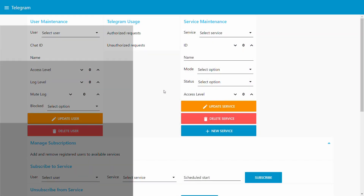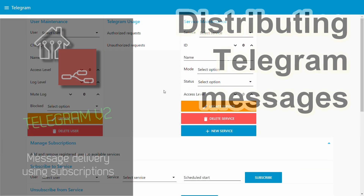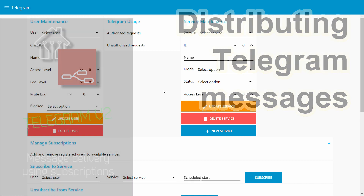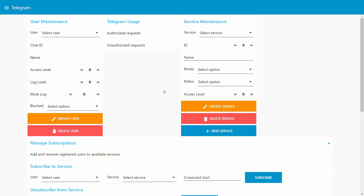Welcome to a new video on my home automation and Node-RED series. About one and a half years ago I did a video about how to use Telegram in Node-RED, or how I use the Telegram messenger in Node-RED and how I integrate some of my services into Telegram.